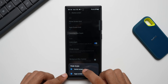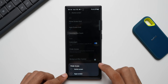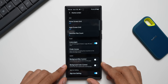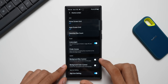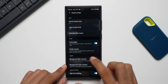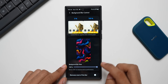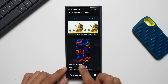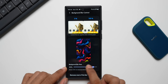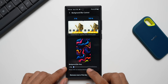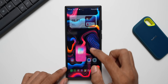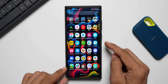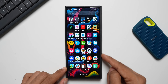Then we have Background Blur Control. I'll enable this and use the slider to increase or decrease the background blur. If I bring it down to zero, you can see the wallpaper through the app tray background.